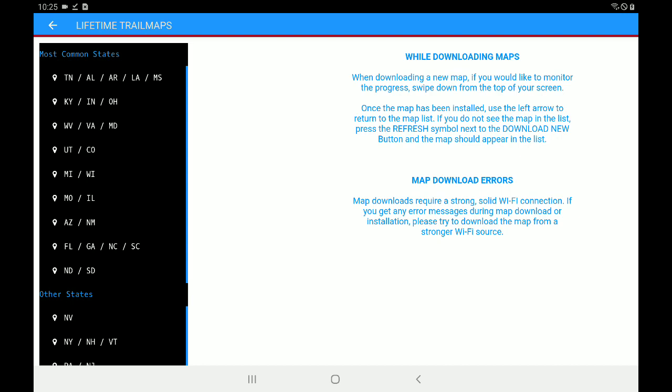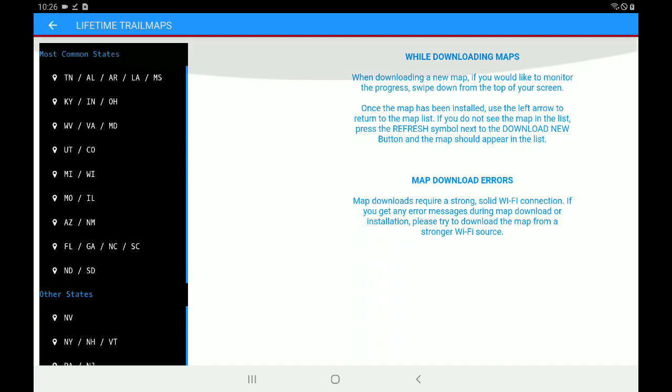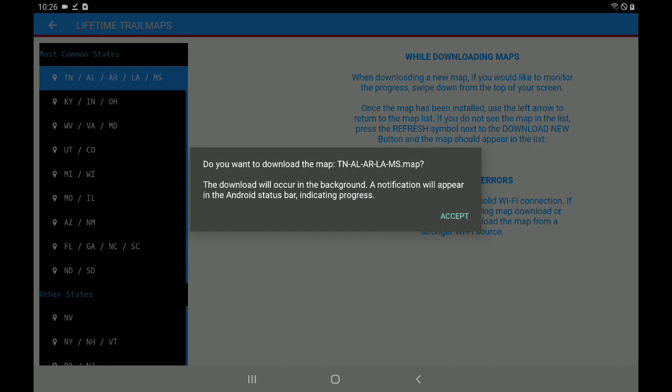And we're going to choose the very top map. That is our default map. Tennessee, Alabama, Arkansas, Louisiana, Mississippi. Now, if you scroll down the list, you can see lots of other states. And if you want to download those as well, feel free. But we must have this top map installed. So let's go ahead and tap on that top map and choose Accept.